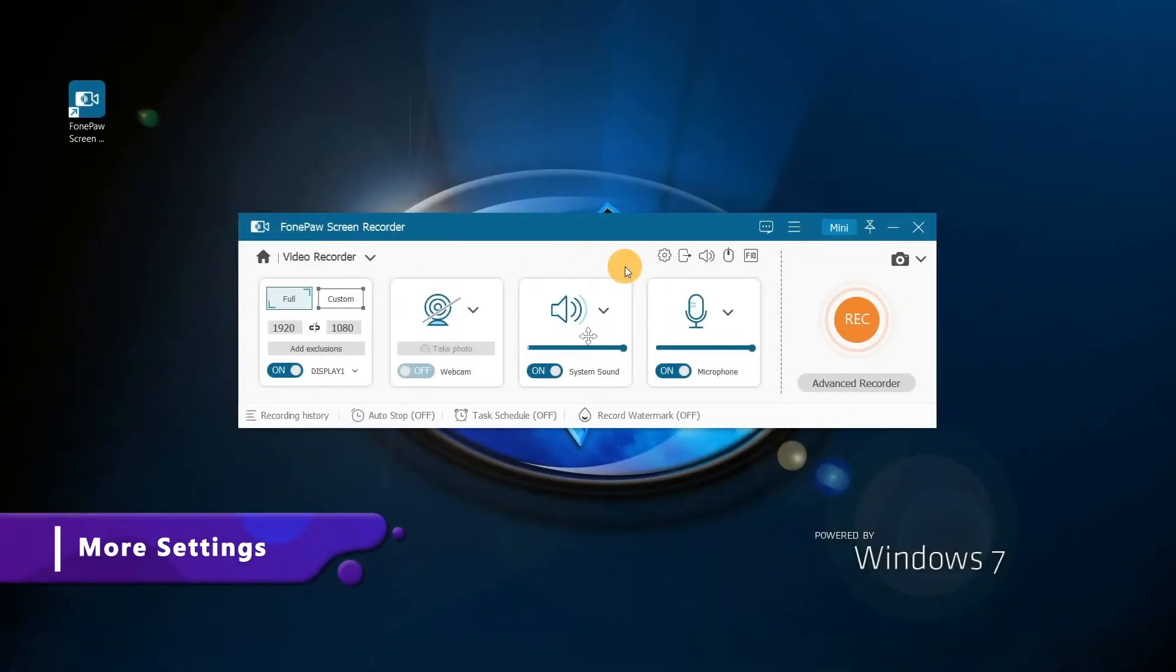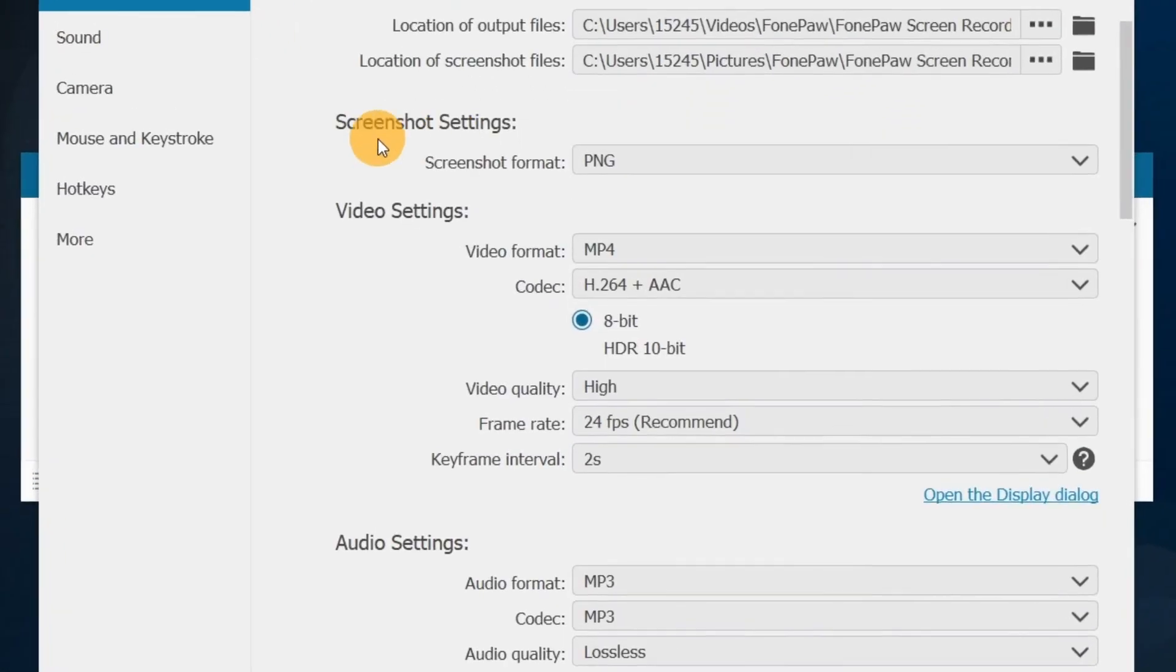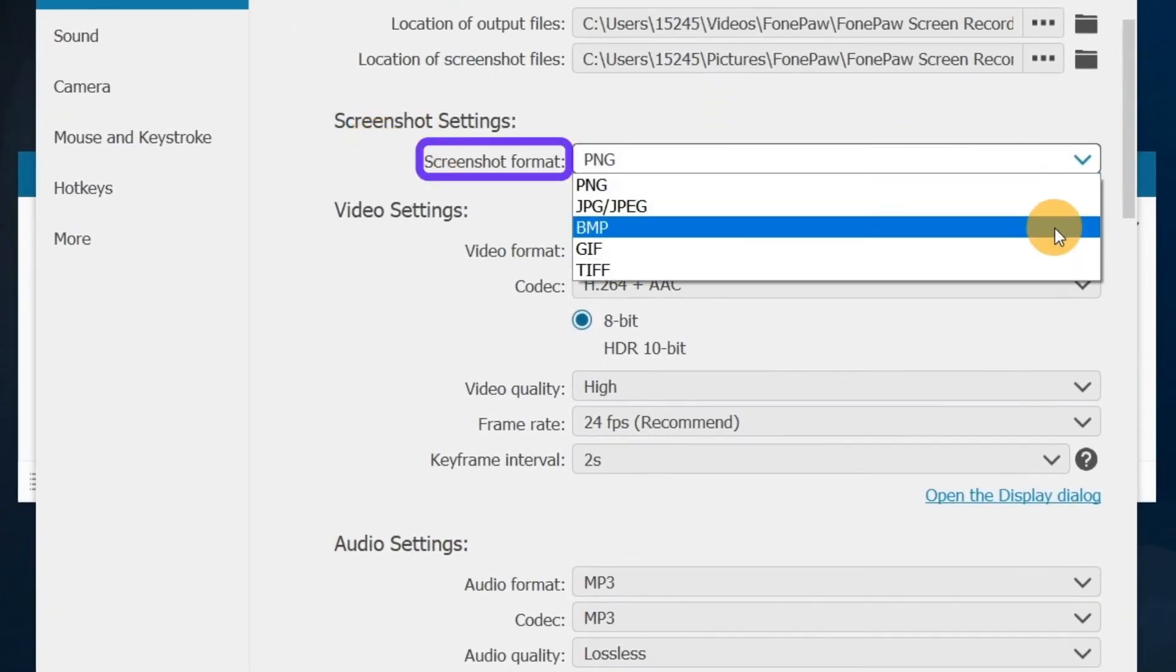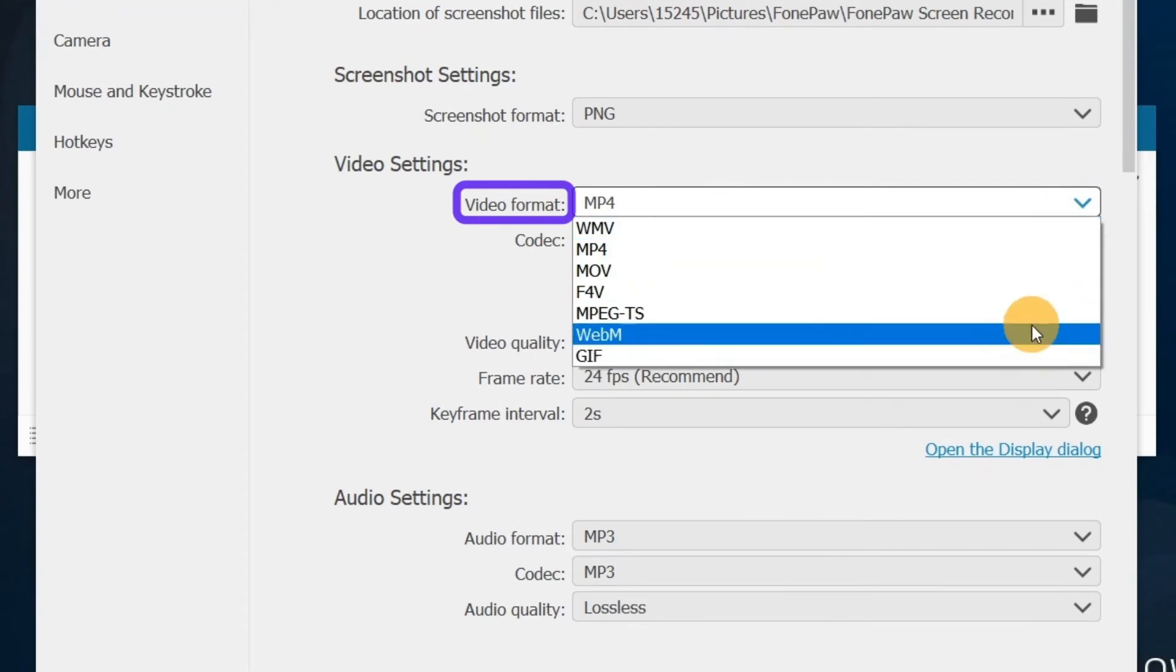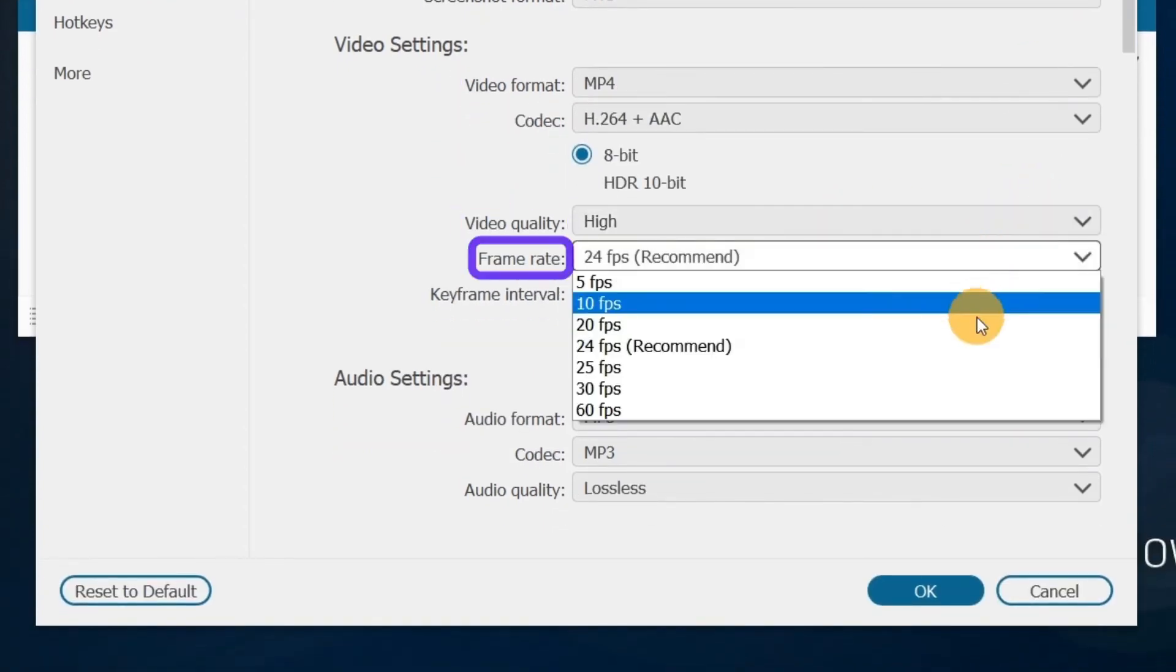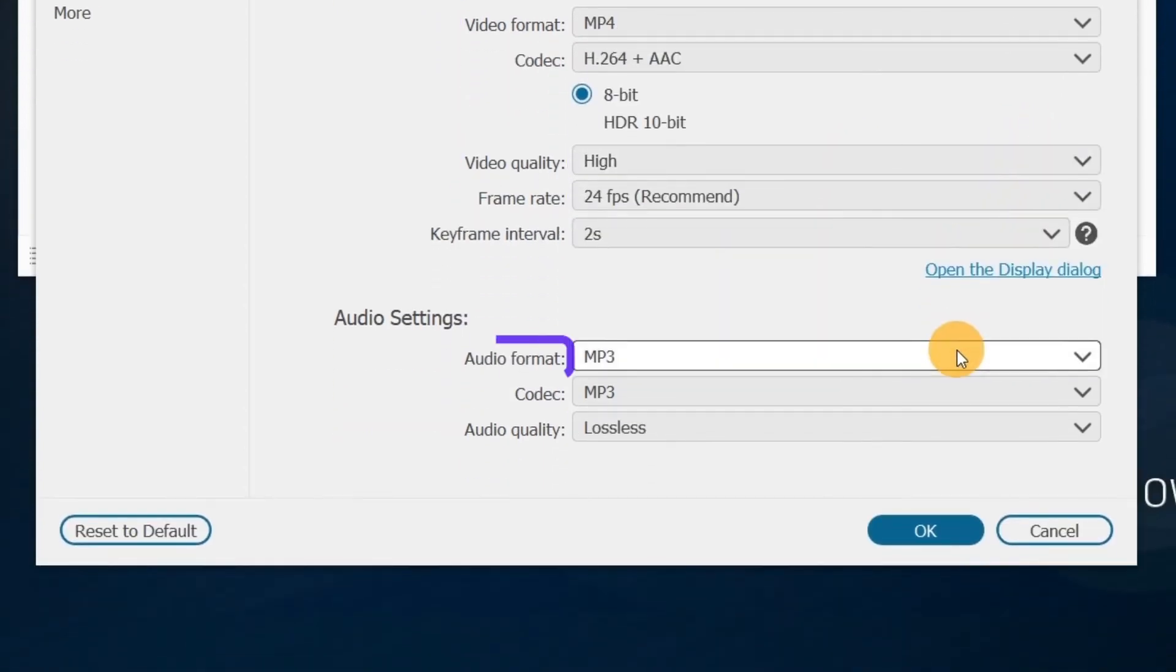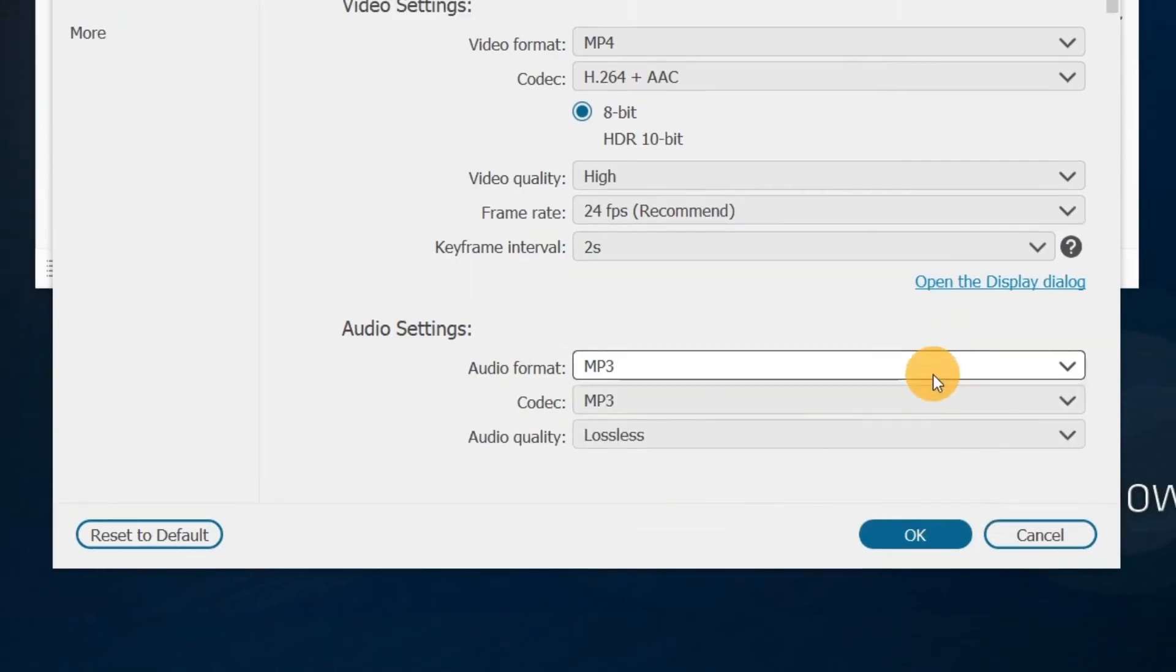Low-end PC is never a problem with lightweight PhonePaw screen recorder. Choose preference to change screenshot settings, video format, video quality, frame rate, and audio based on your needs.